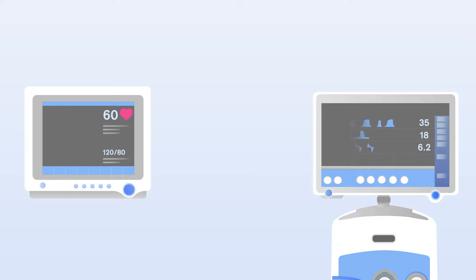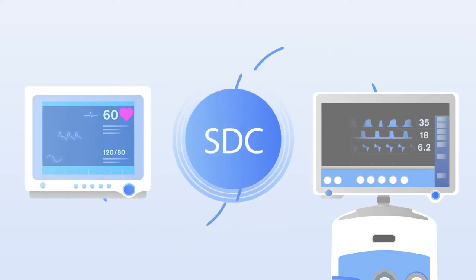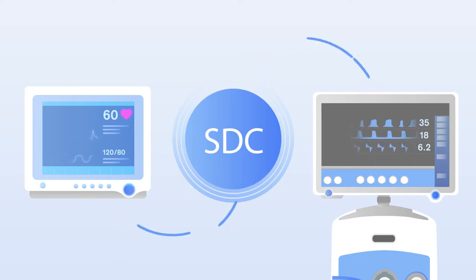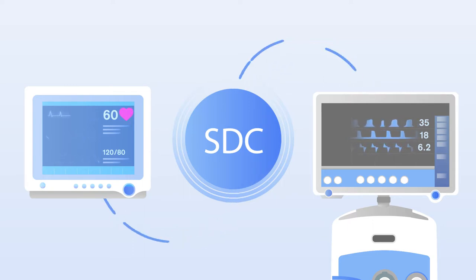SDC enables secure and dynamic interoperability between medical devices at the point of care to potentially reduce preventable medical errors and workflow inefficiencies.